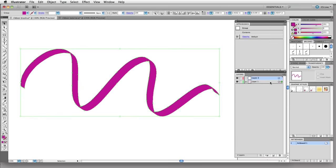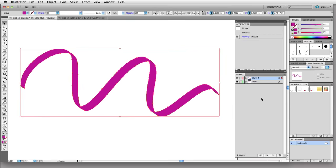Then I'm going to hold option or alt as I drag this little indicator up to the next level. What that does is it makes a copy as I drag and I place it on the layer above.